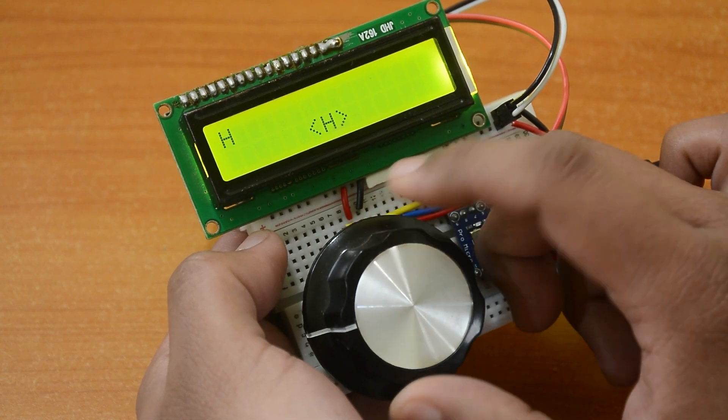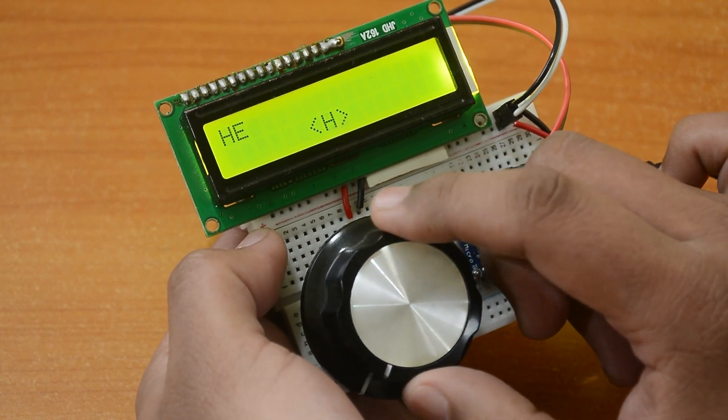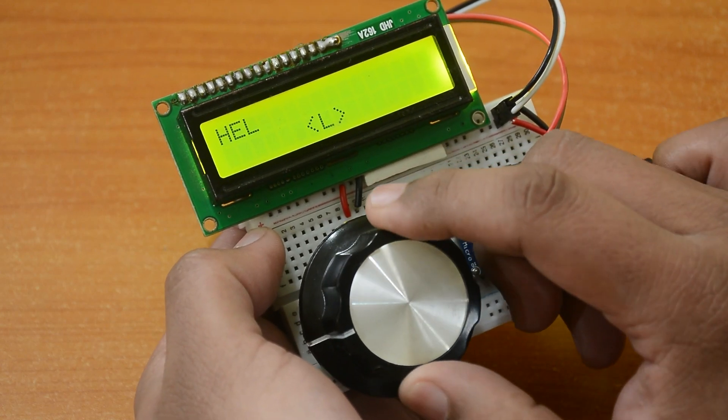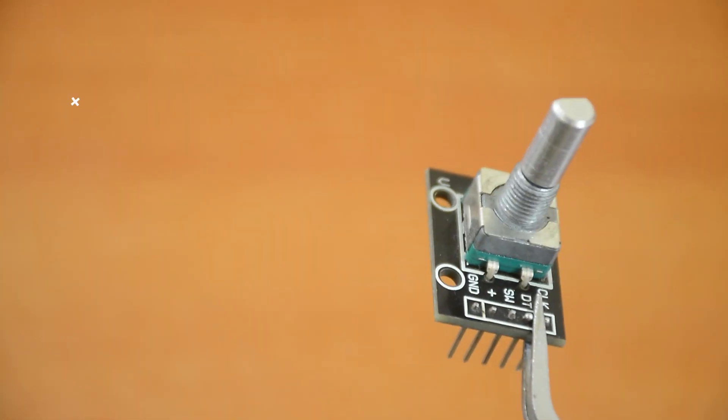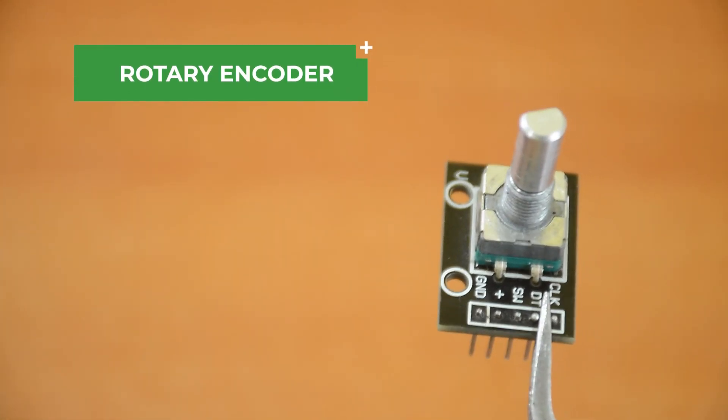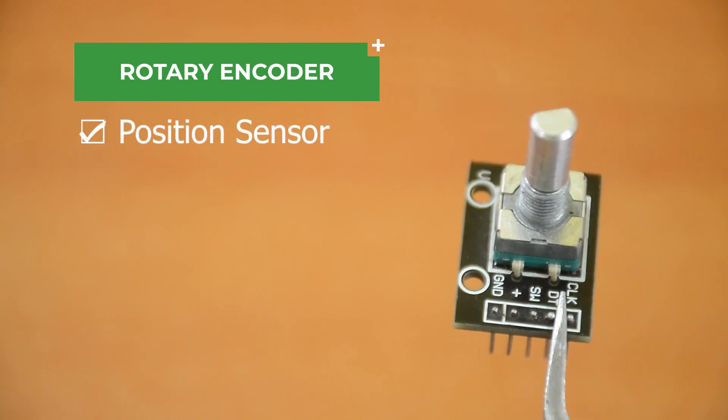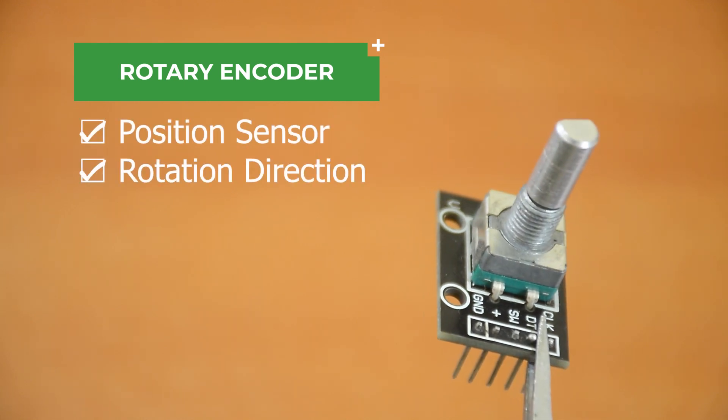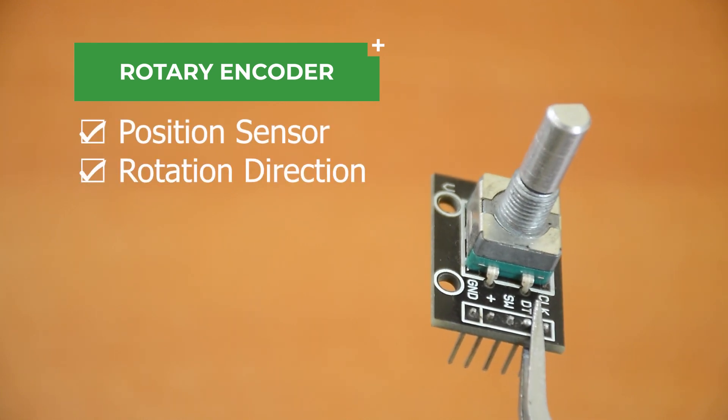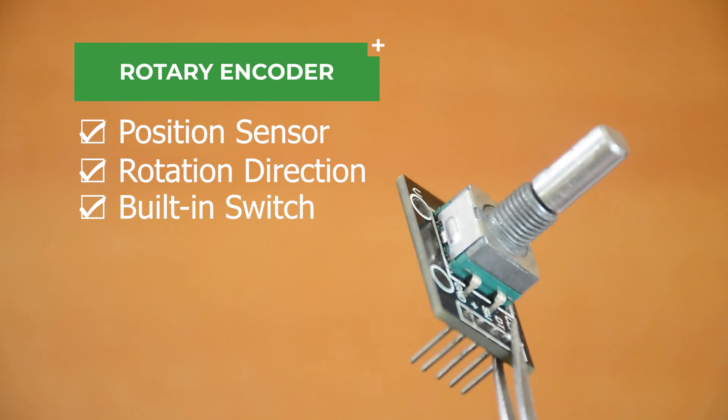This beginner project should help you understand the working of a rotary encoder and LCD displays for Arduino. We will be using this rotary encoder. It is a type of position sensor which can be used to determine rotation. It also has a built-in switch.